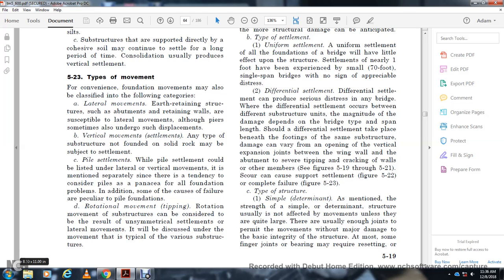Lateral movements: Abutments and retaining walls are susceptible to lateral movements, though piers sometimes also undergo such displacement. Vertical movement settlements can affect any type of substructure not founded on solid rock. Pile settlements could be listed with lateral and vertical movements but are mentioned separately since there is a tendency to consider piles a panacea for all foundation problems. Some failures are peculiar to pile foundations. Rotational movement — tipping — is the result of unsymmetrical subsidence.